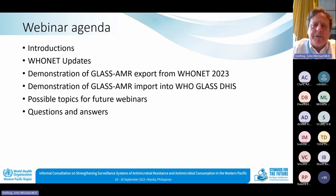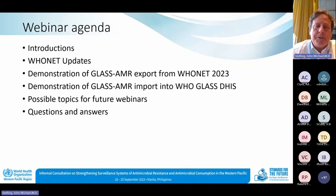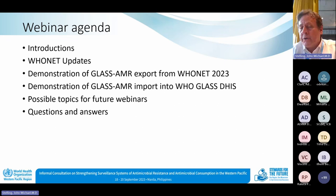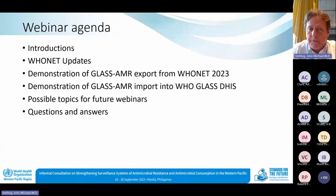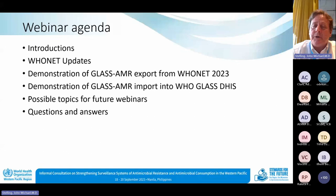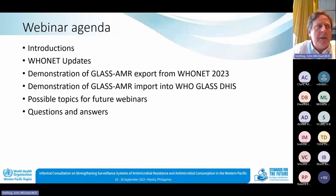What we will cover today: introductions, then high-level summaries of WHO Net updates over the last one or two years, then the core presentation on how to use WHO Net to export data into the GLASS AMR structure. GLASS has many modules — fungi, gonorrhea, antimicrobial consumption, and several others — but the focus today is the GLASS AMR module. Then Barb will demonstrate the GLASS AMR import into the WHO GLASS DHIS2 platform, followed by possible topics for future webinars and a Q&A session.